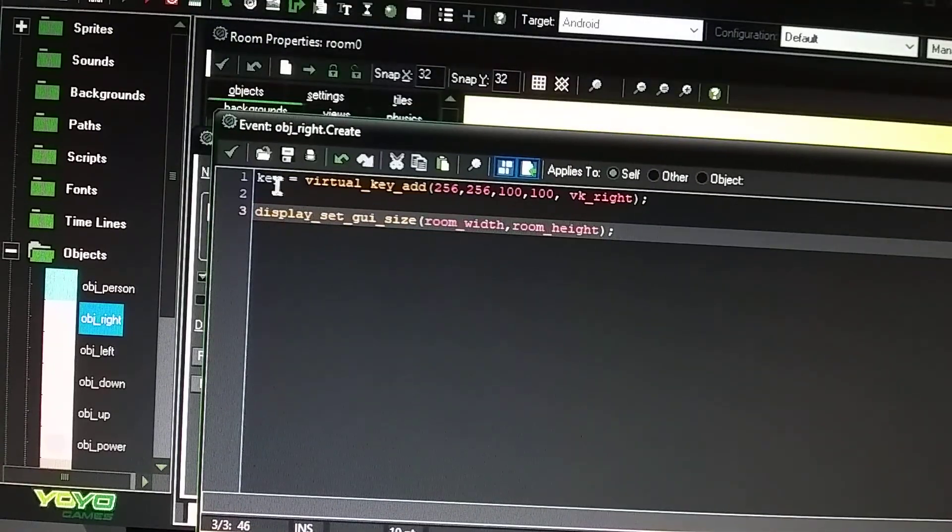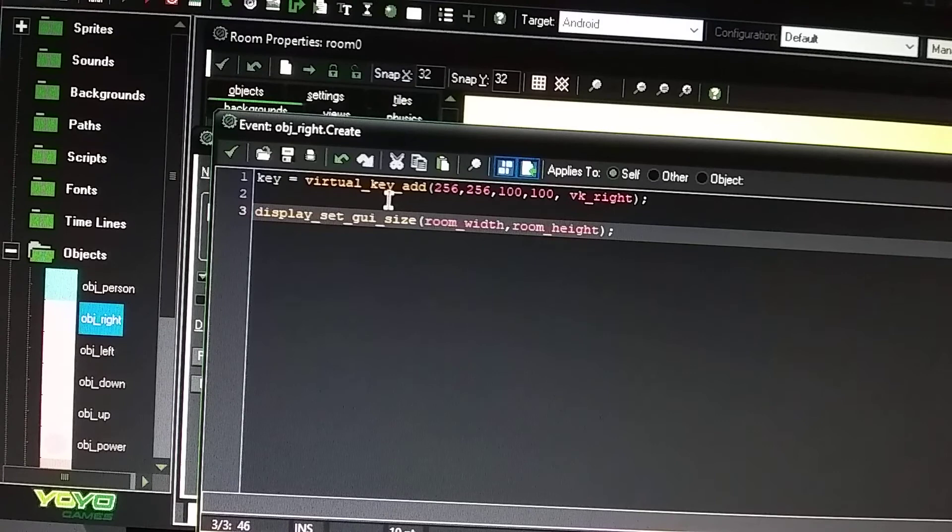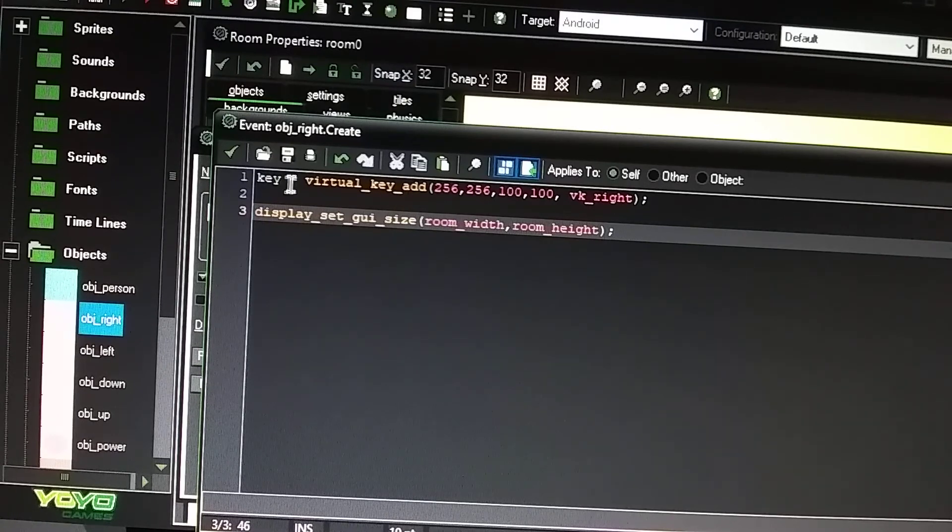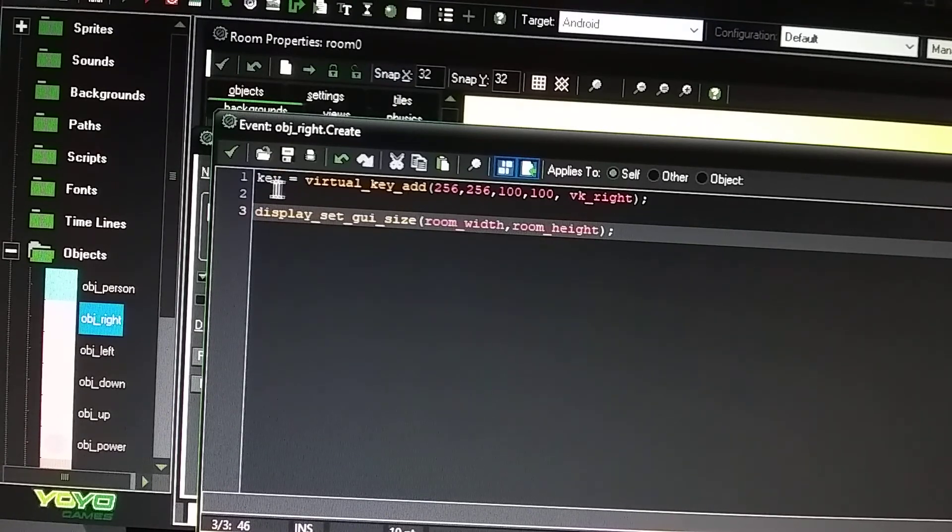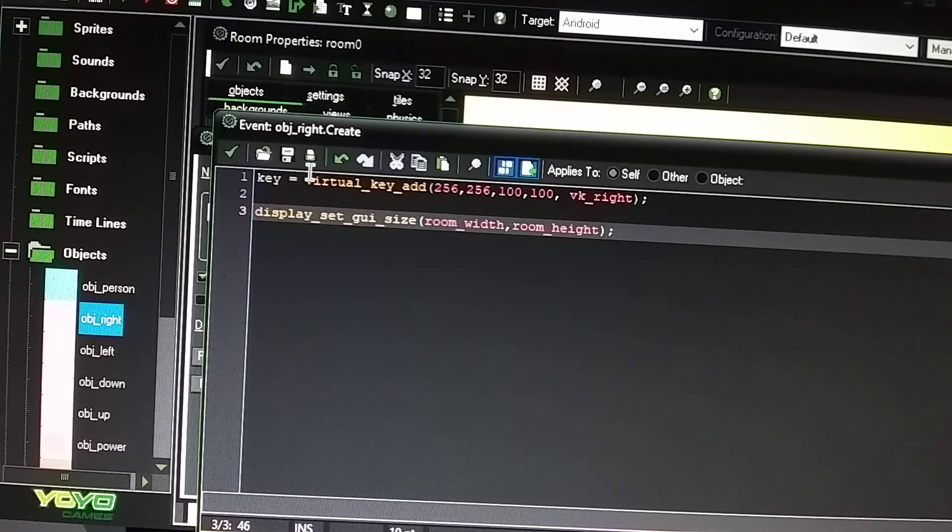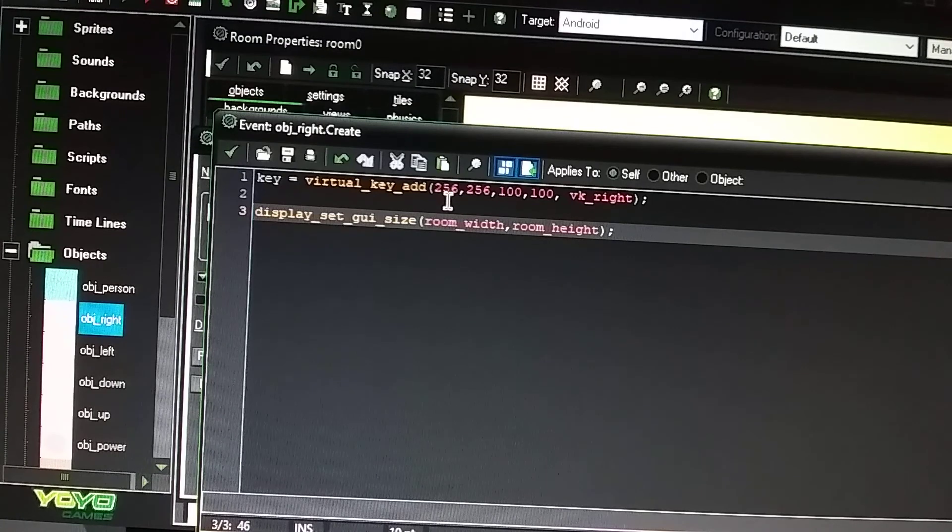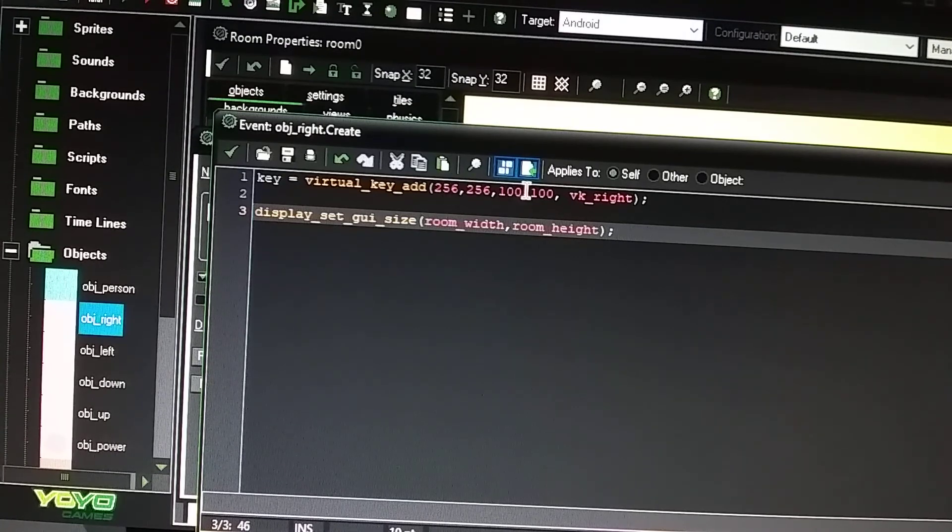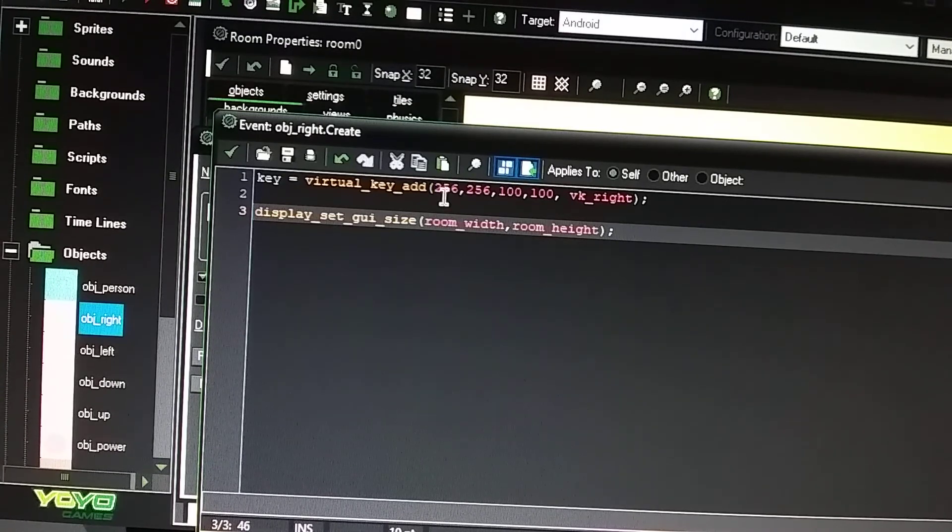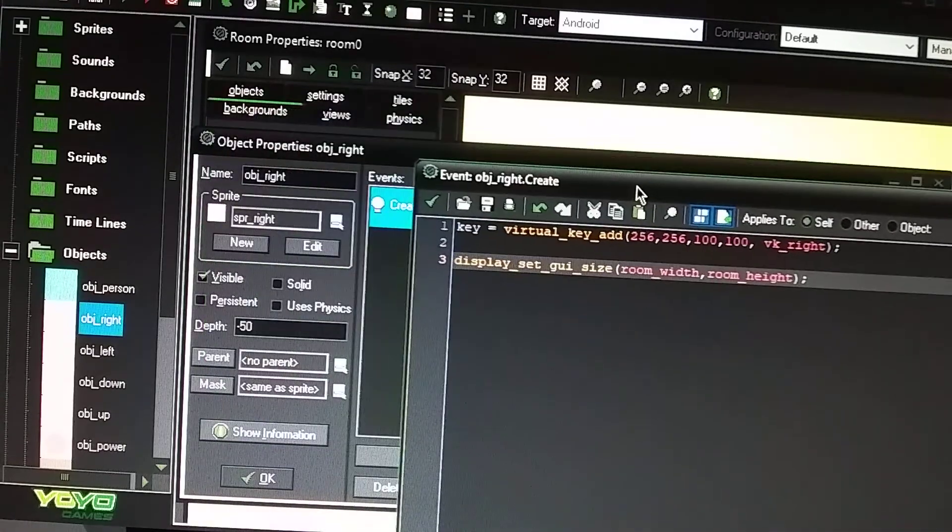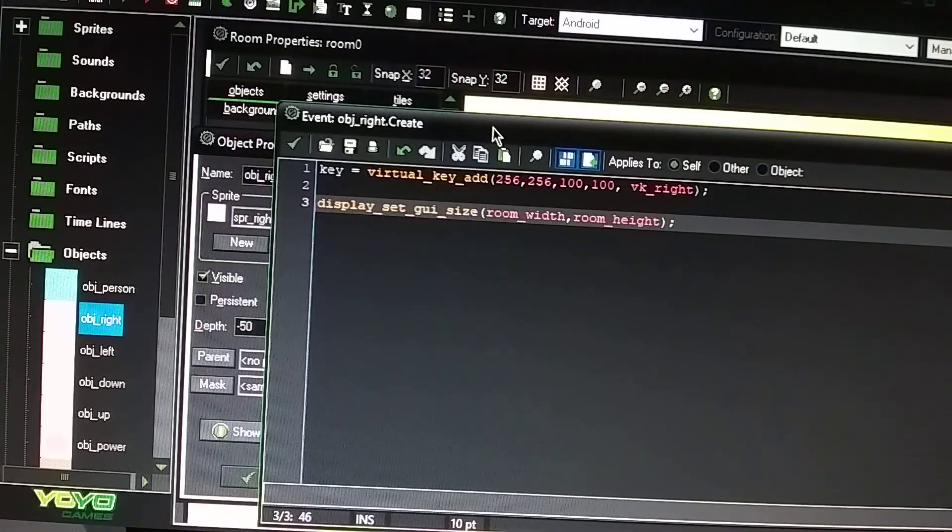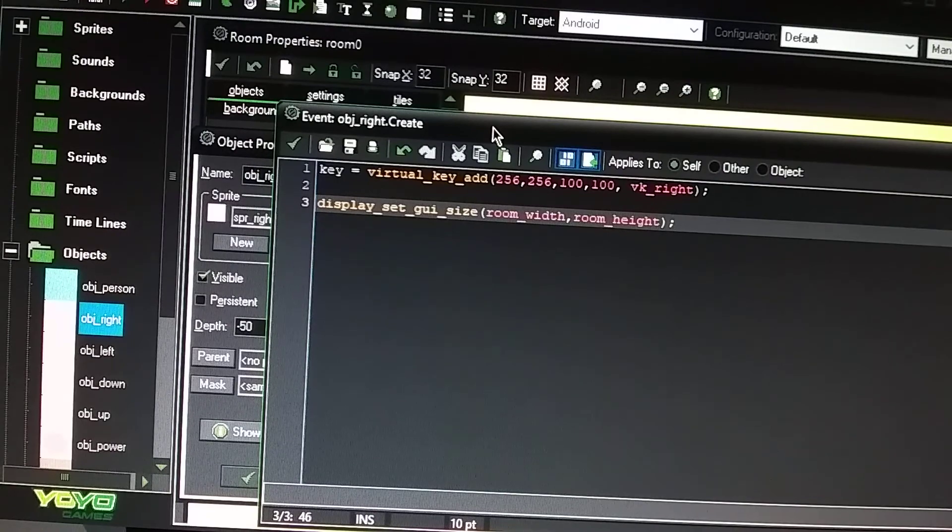So it's going to state key equals virtual underscore key underscore add. You could change this key gray key information to whatever you want to name it, but I would just leave it a key. It's not really that big of a deal. These numbers are a big deal here.